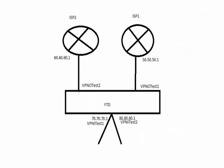For our setup, we have FTD and FMC running 6.2.3. The FTD has two outside interfaces, each one of them is connected to a router which provides internet access. The first interface, VPN-OTISP1, is connected to ISP1, which is the primary ISP. It has a metric of 1, and thus all inside subnets are accessing internet using this link.